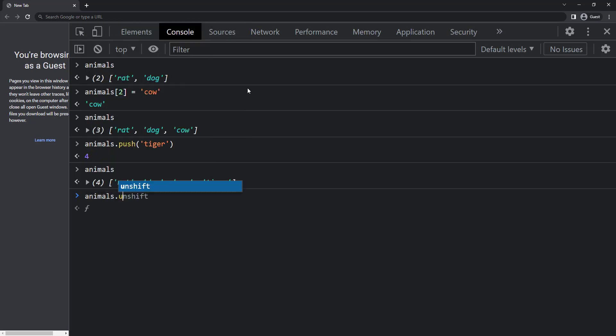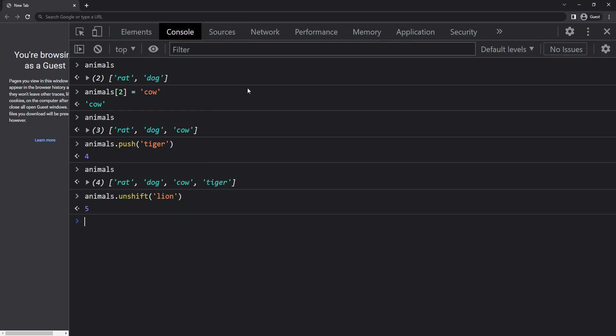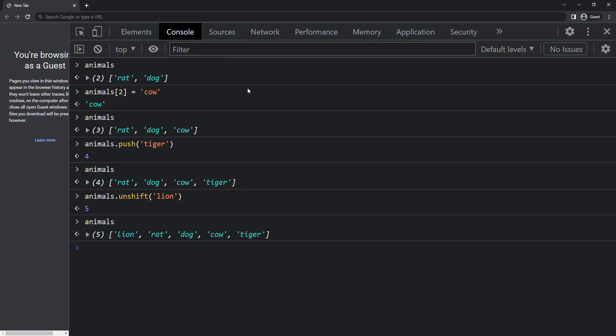To add it to the beginning, we can use unshift. So we can see lion, rat, dog, cow and tiger.